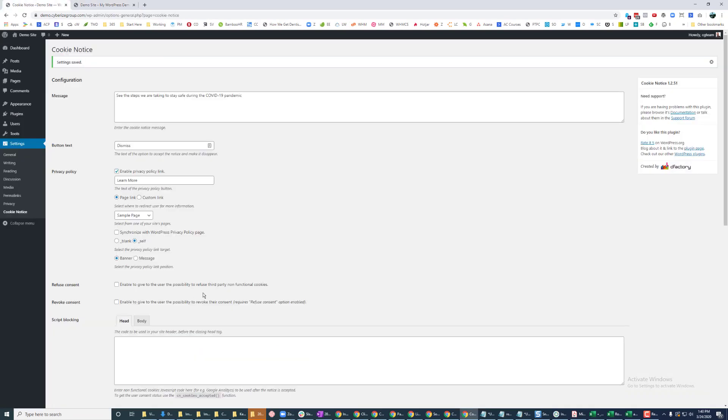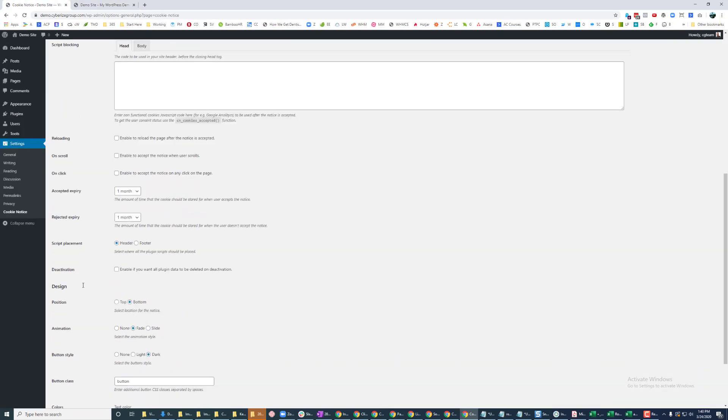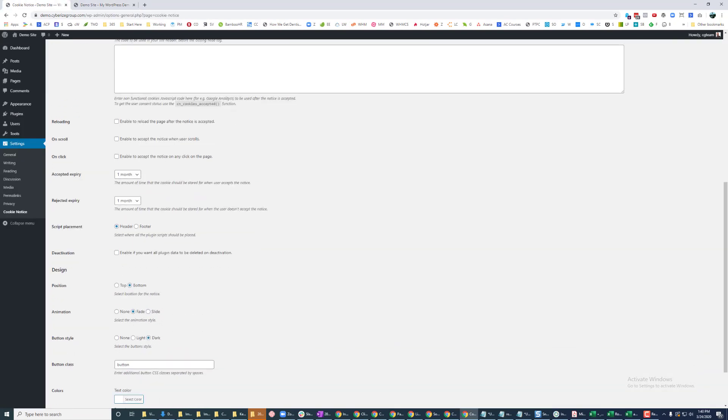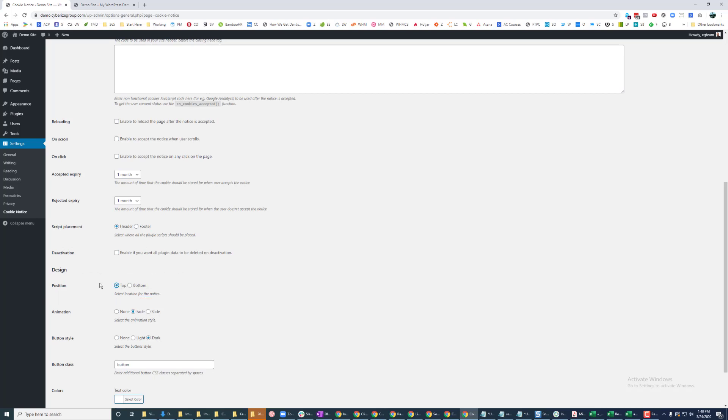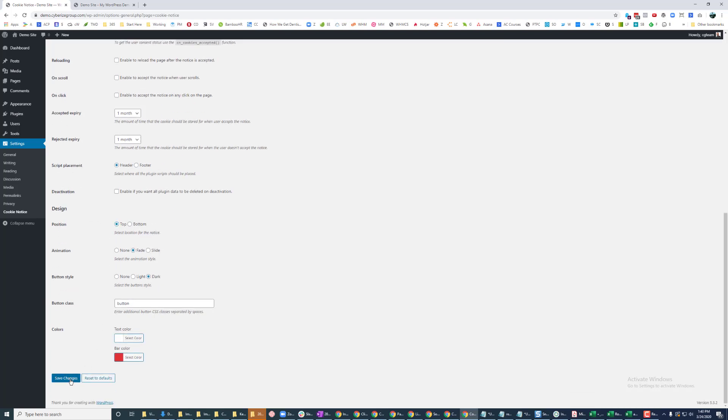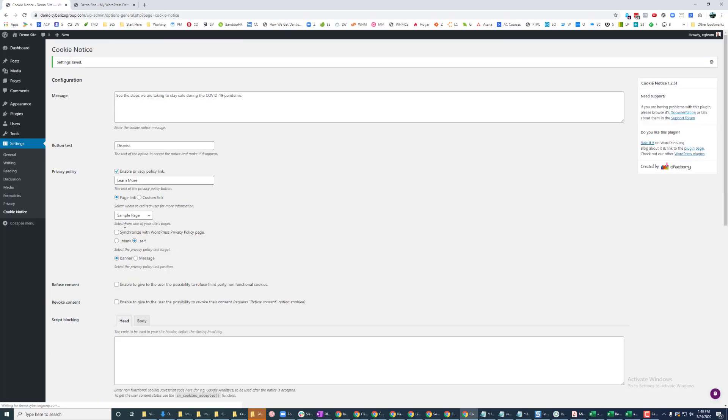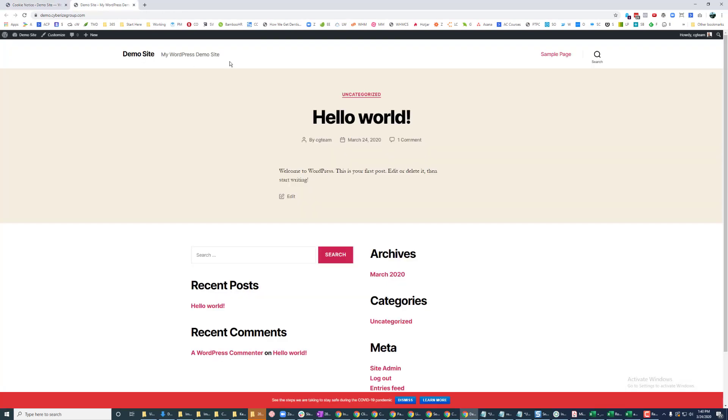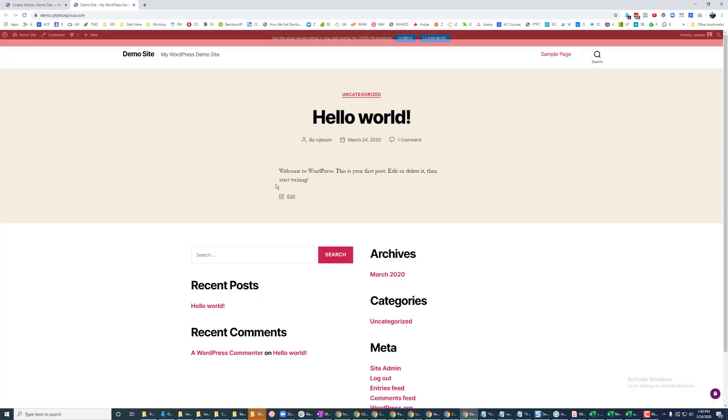So what we can do is come back over here and also look for this position right here. And you can decide whether or not you want it at the bottom or at the top. I prefer at the top. So I'm just going to click Top. And if I click Refresh on this again, it's going to move up to the top.